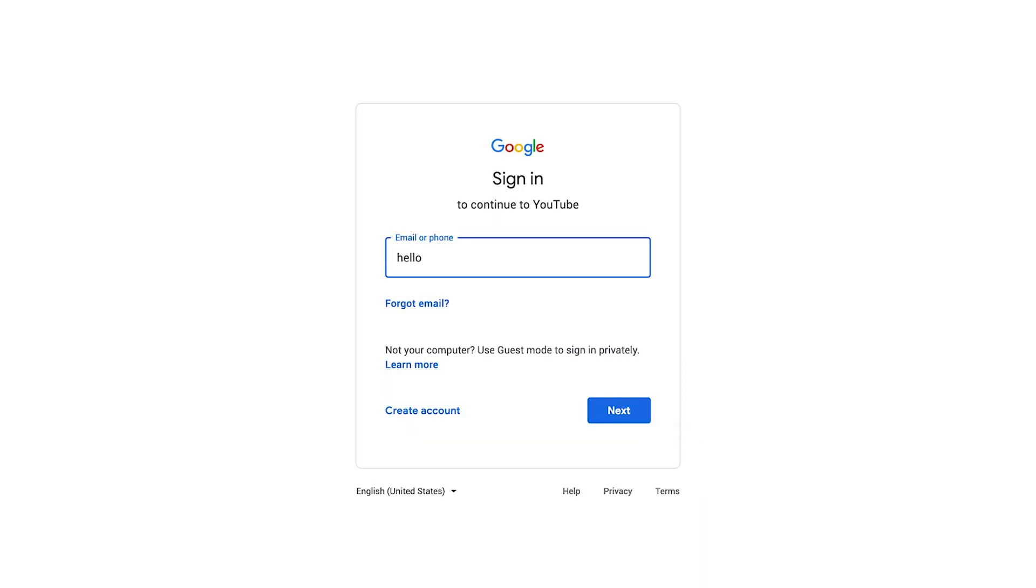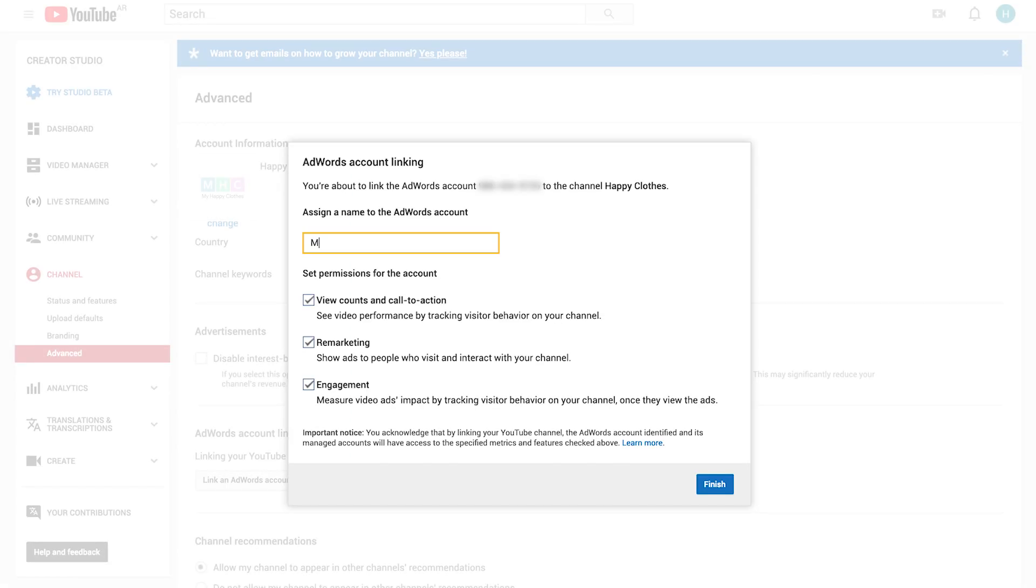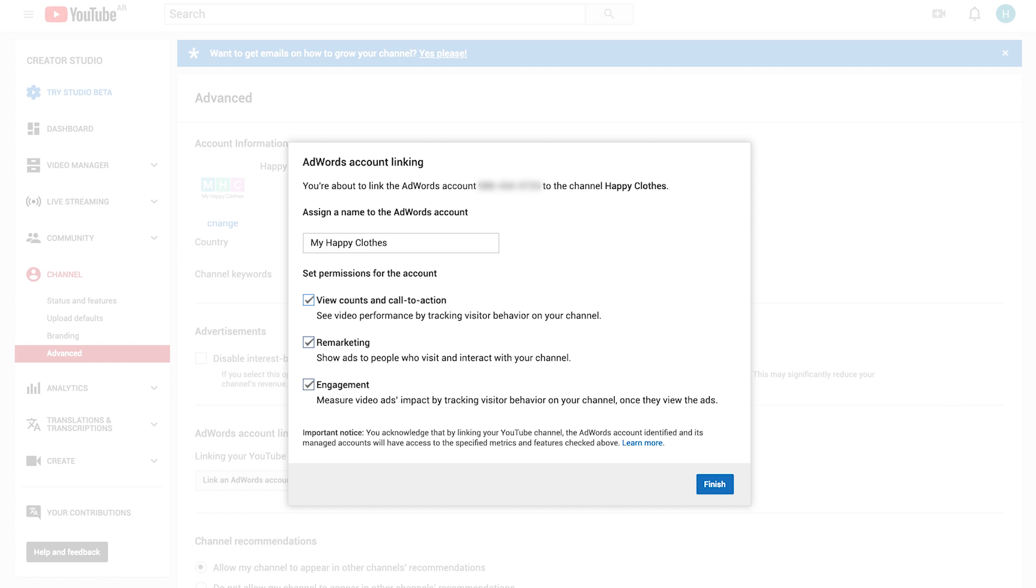Sign in to your YouTube channel in the new tab that opens up. Assign a name to the account and set permissions for what features you'd like the Google Ads account to be able to access, and click Finish to link the accounts.